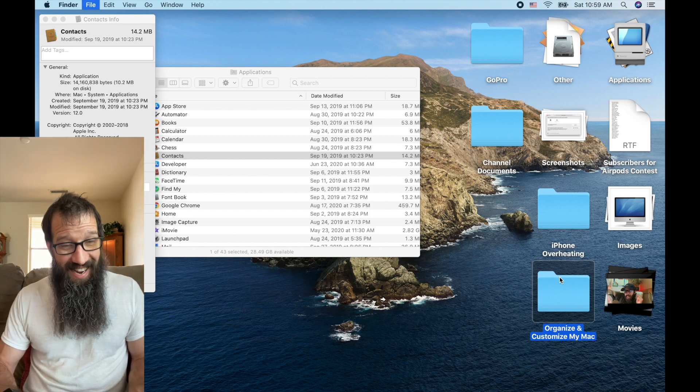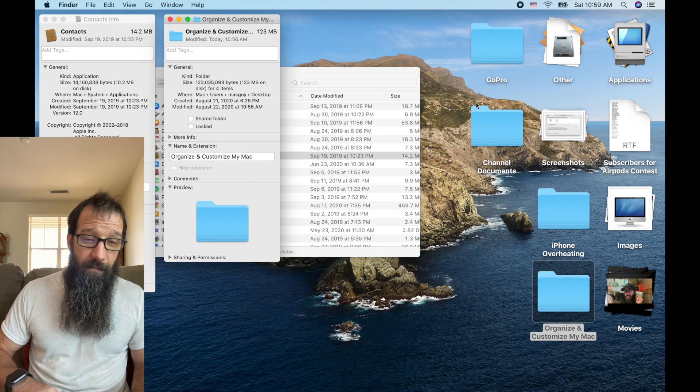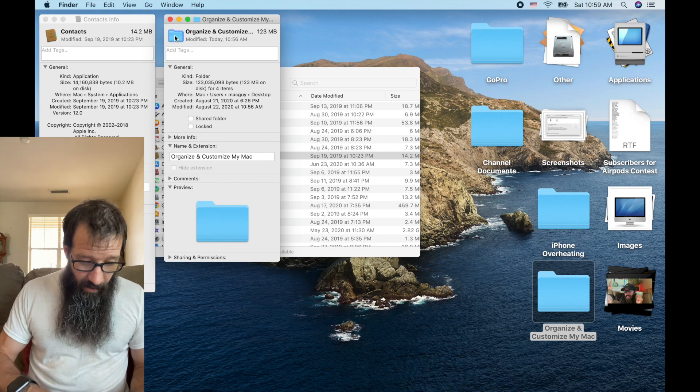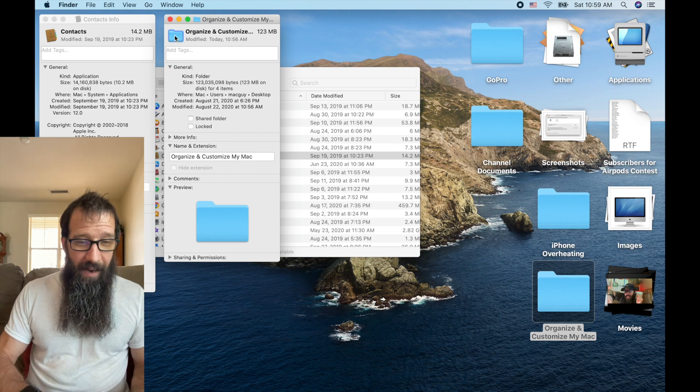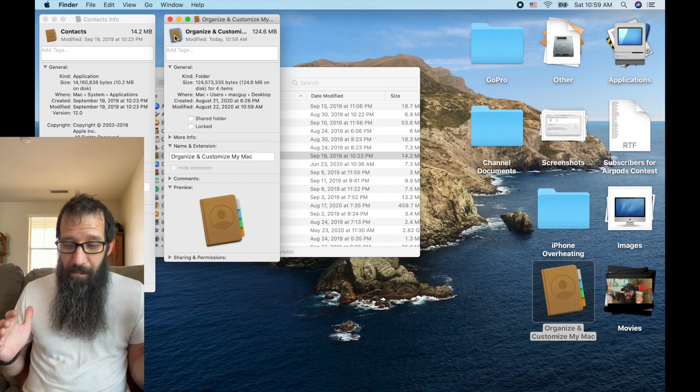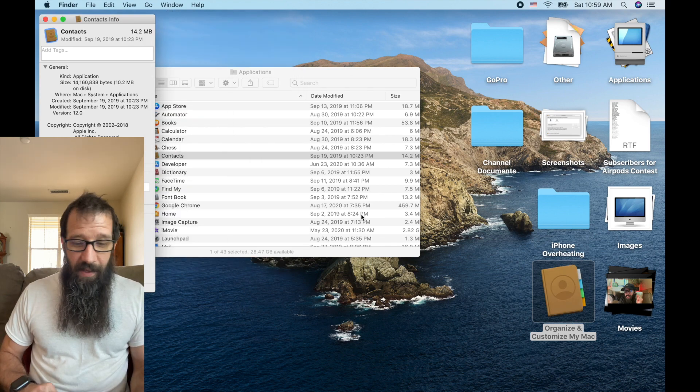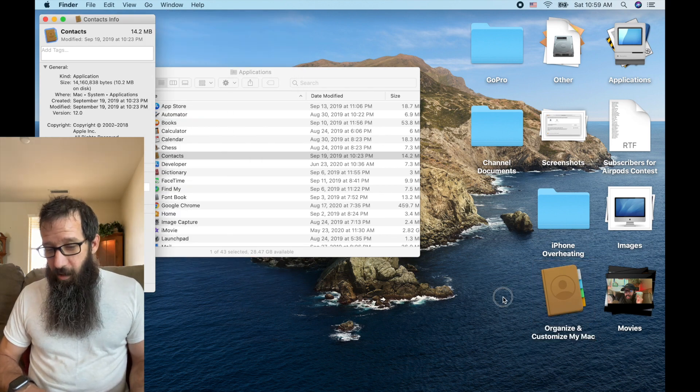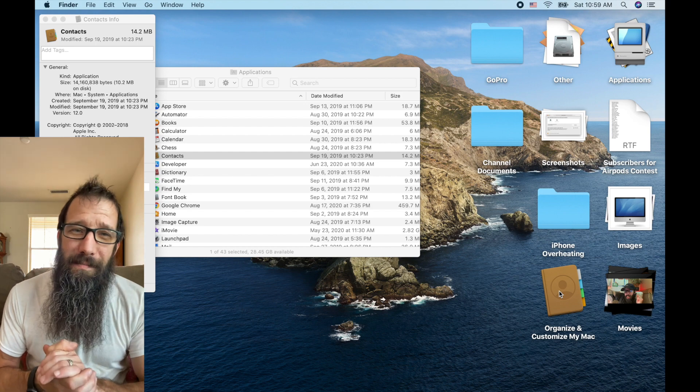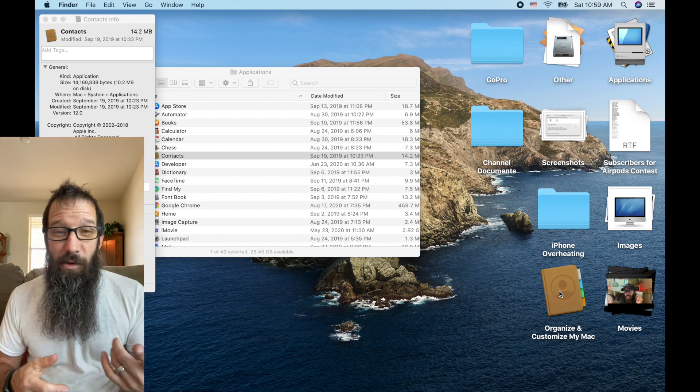Go over to my organize and customize my Mac, do the same thing, command I to get info on that folder. Click on the little folder icon, do a command V, paste it, boom. Now that folder has the customized icon. Pretty slick.